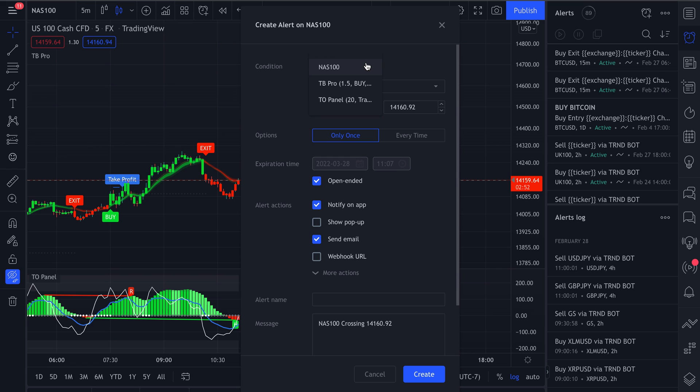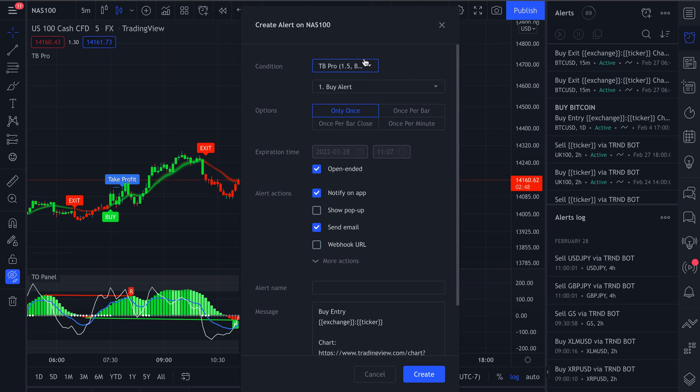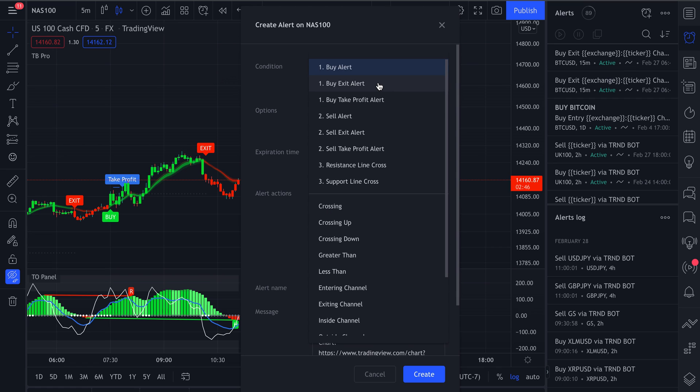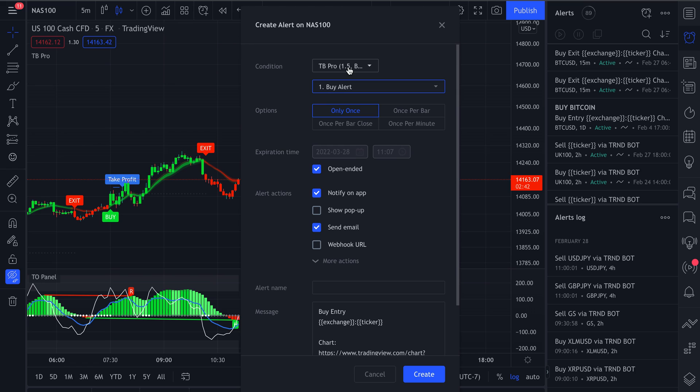Go to your conditions and either choose TB Pro or TO Panel. In this example, we'll use TB Pro for the next buy alert. As you can see, these are all the rest of the conditions that we have here. So for the next buy alert, make sure that in your options, you click on once per bar close.